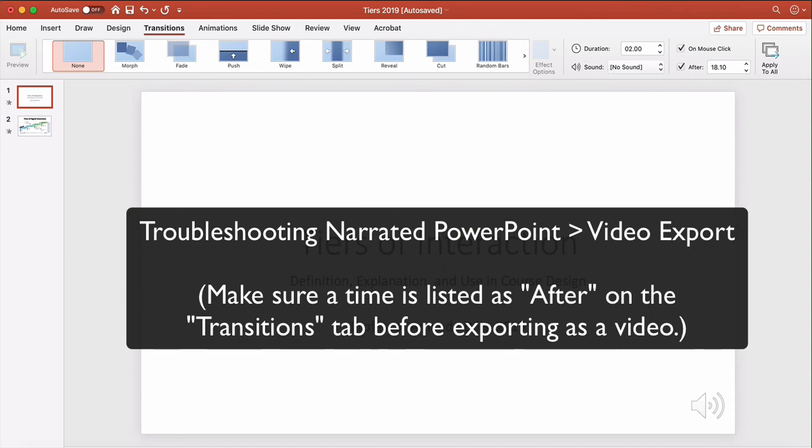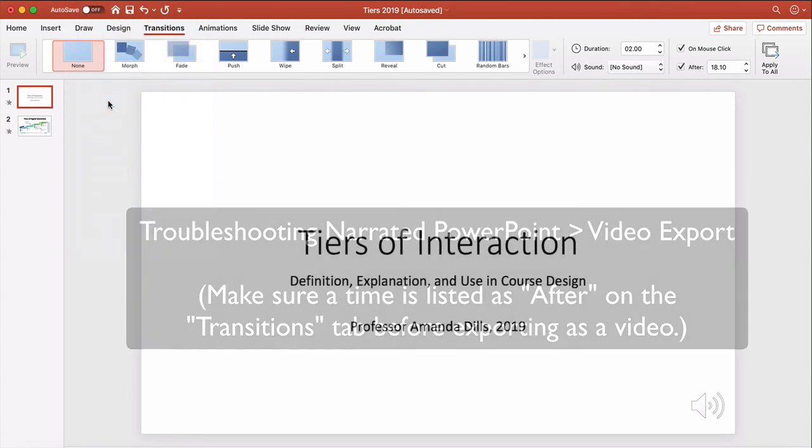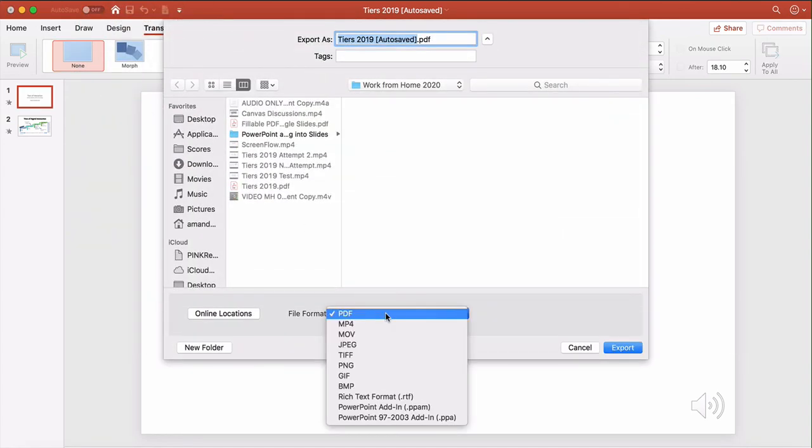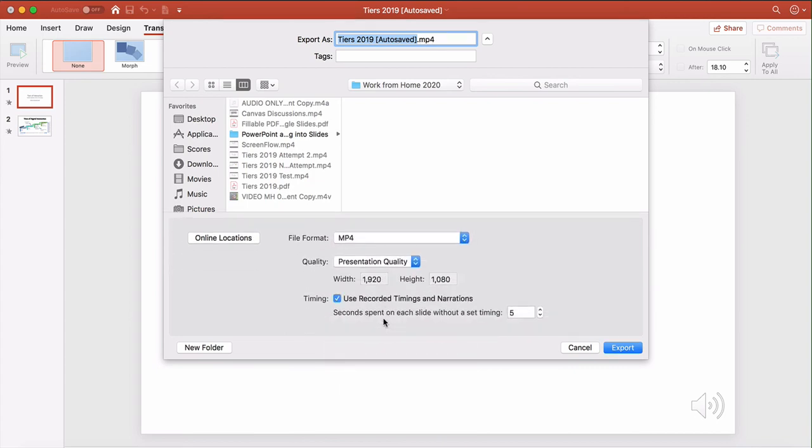And then when you go ahead and go to export your PowerPoint, your narrated PowerPoint as a video, so I'm going to go Export and I'm doing this on a Mac. The PC interface looks just a little bit different, but on a Mac you have the option to pick your option here and then you definitely want to keep that checked.